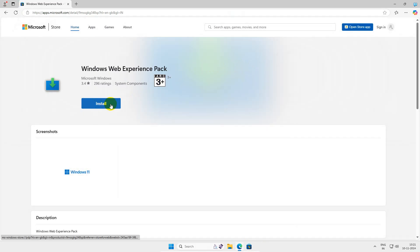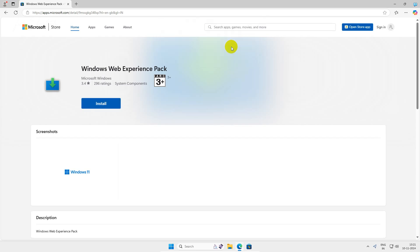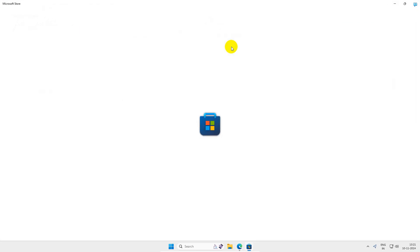Click on Install, check mark this box, and click on Open. This will open the Microsoft Store.